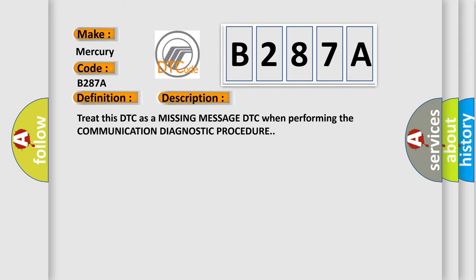Treat this DTC as a missing message DTC when performing the communication diagnostic procedure.